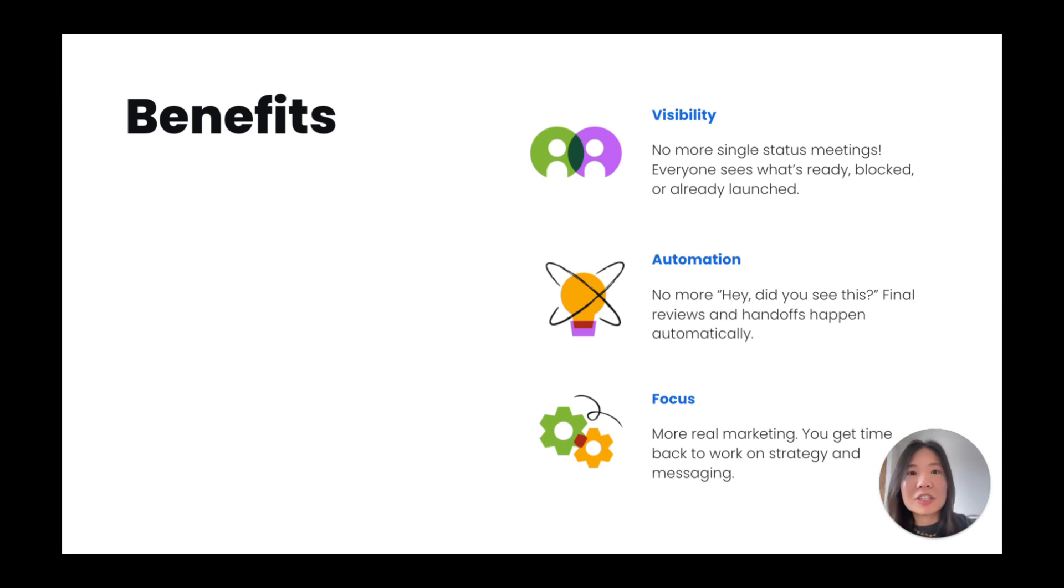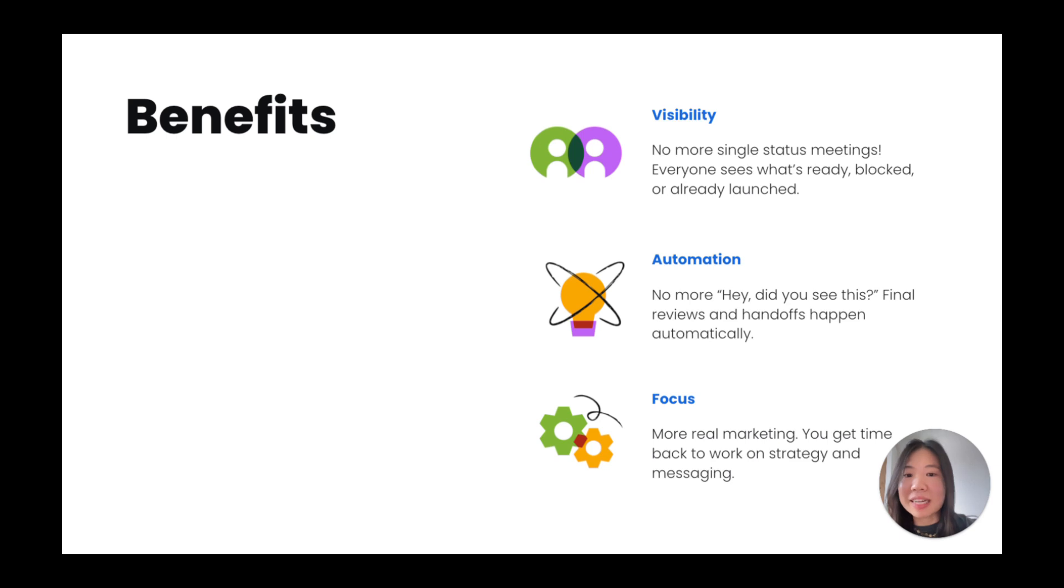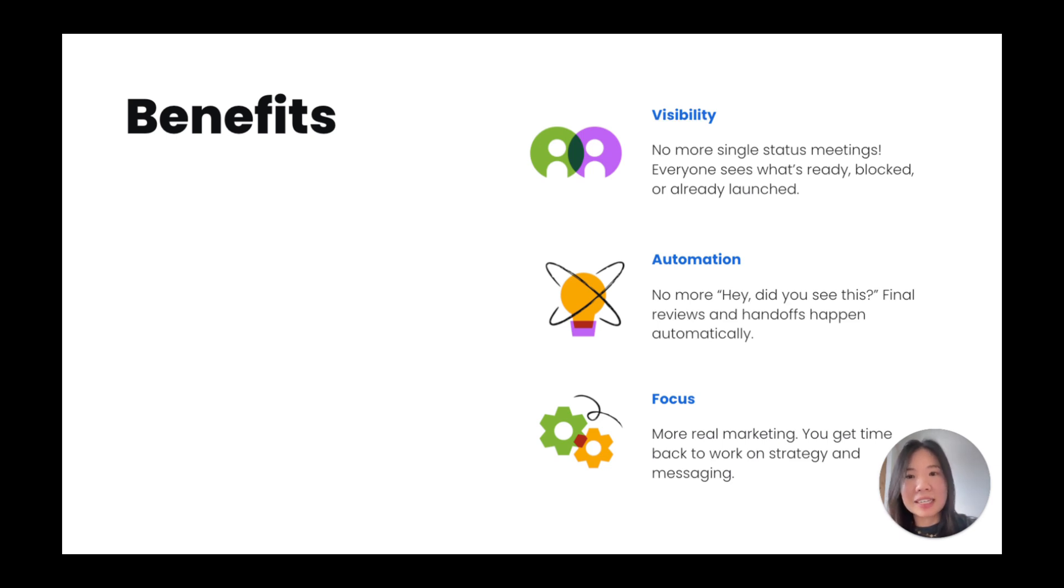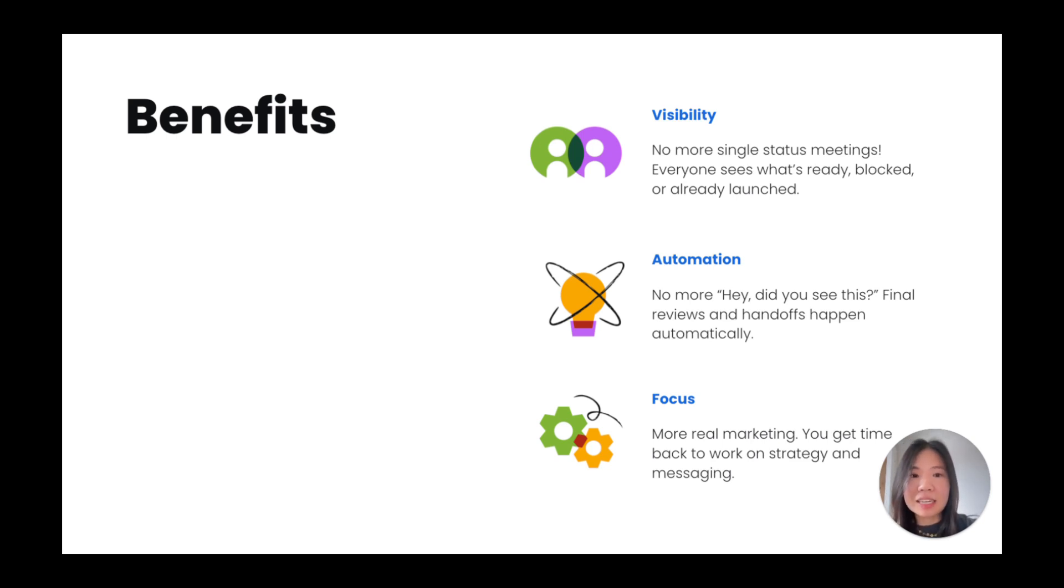Using Jira for go-to-market launch offers key benefits. One, it helps teams stay aligned without endless meetings, giving you real-time visibility into milestones, blockers, and progress. Two, it speeds things up by automating reviews, handoffs, and updates, so work keeps moving forward without constant check-ins.